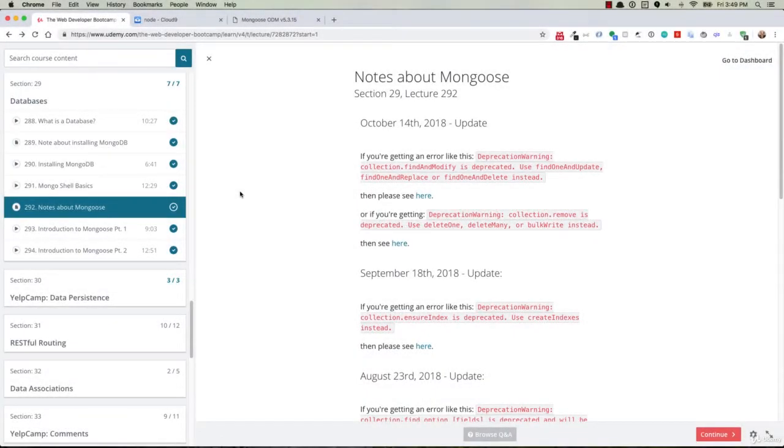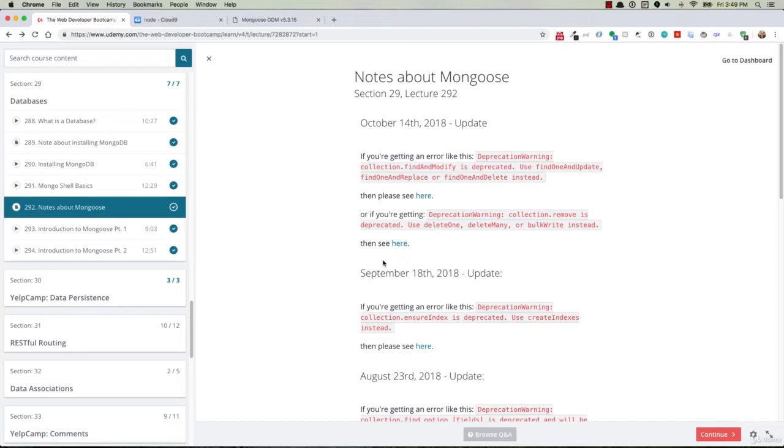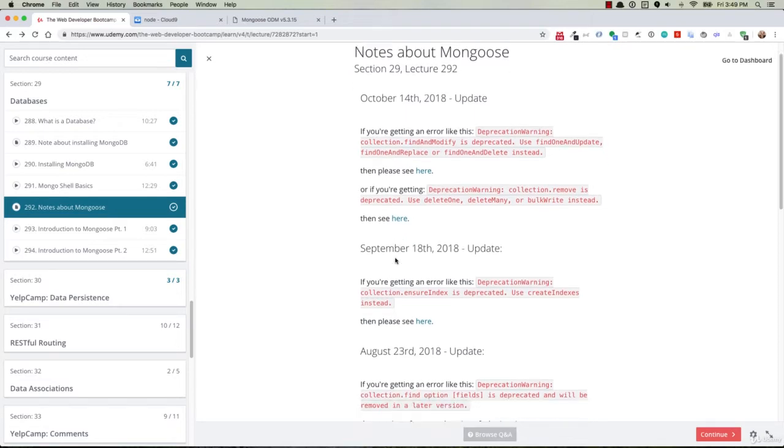Hey everyone, this is Ian, your course TA. You may remember these notes from a few lectures back, and I know there's a lot of them. They're for the various errors that you could run into while you're using Mongoose in your applications, and it can be kind of overwhelming.